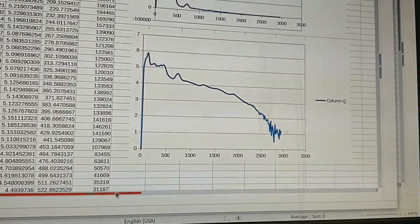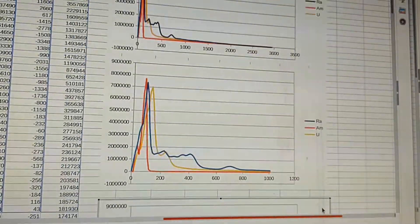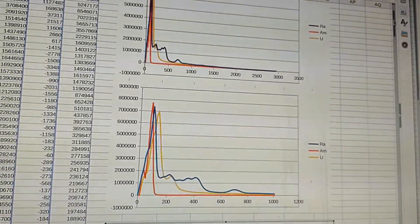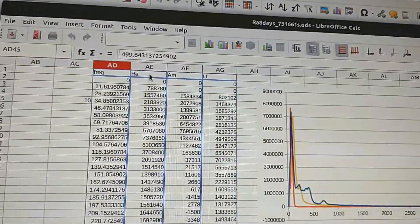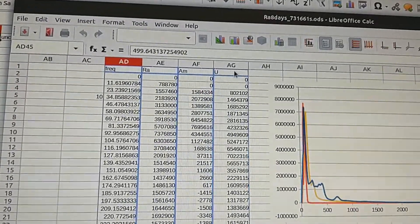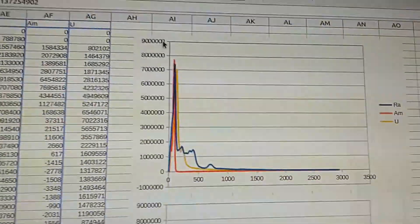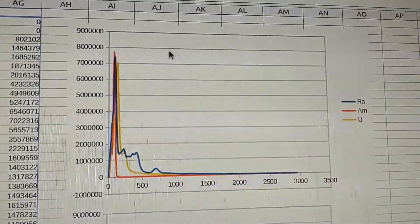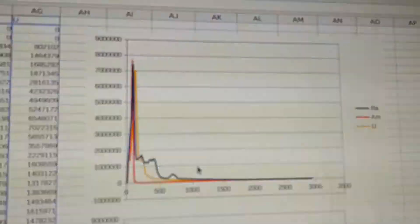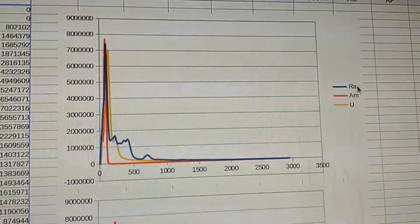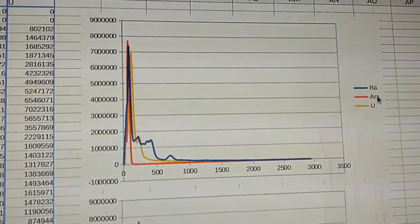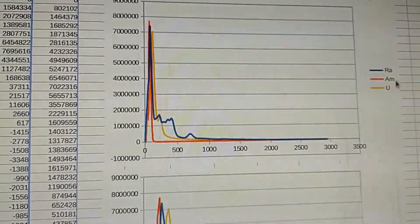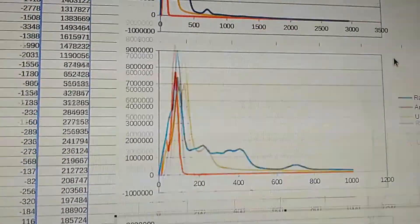And let's do a comparison. So I imported, since I've already done this spectrum of americium and uranium, I imported those. And here's the three spectrum overlaid over the whole range. Radium's blue, americium's orange, and uranium's yellow.